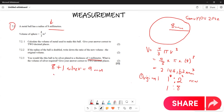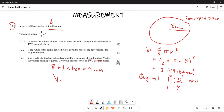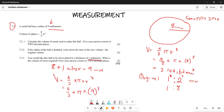So the volume of the larger sphere with the silver is four over three, multiplied by pi, multiplied by nine cubed. This gives us 3053.66 millimeters cubed. That is the new total volume including the silver plating.